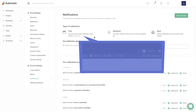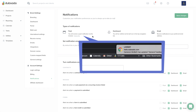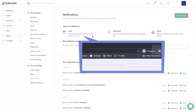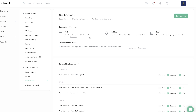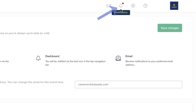A push notification sends a quick alert at the top of your web browser, even if you don't have Dubsado open. A dashboard notification shows up inside the bell icon in the top navigation bar.